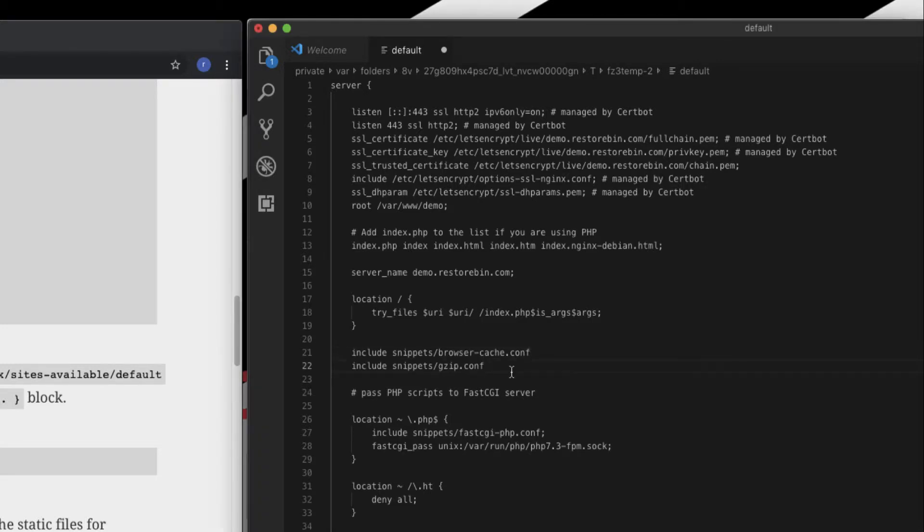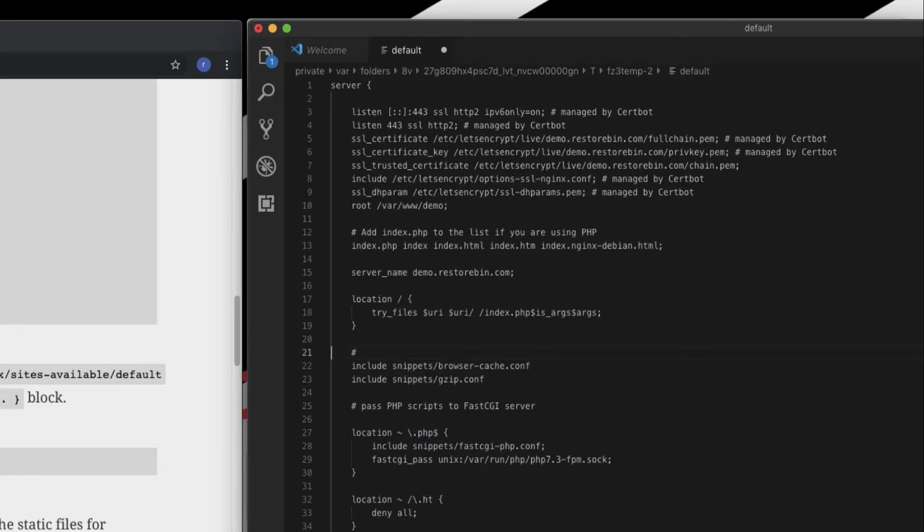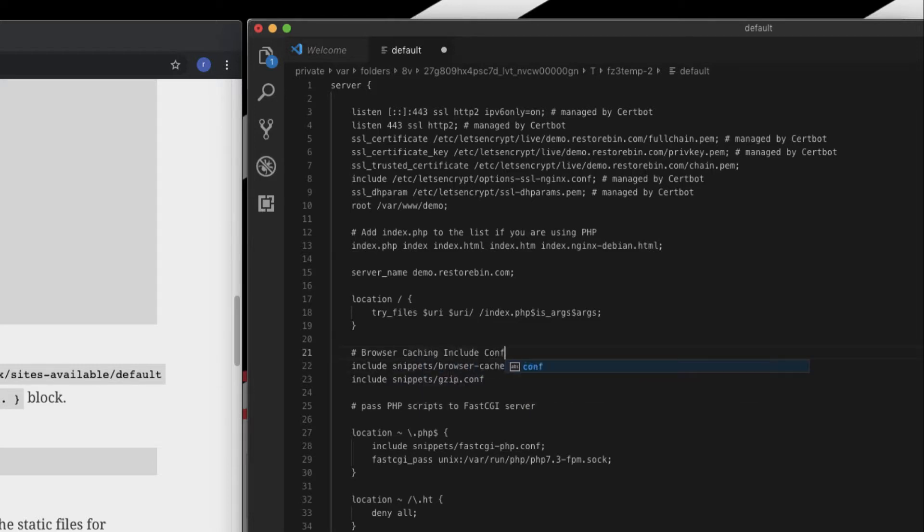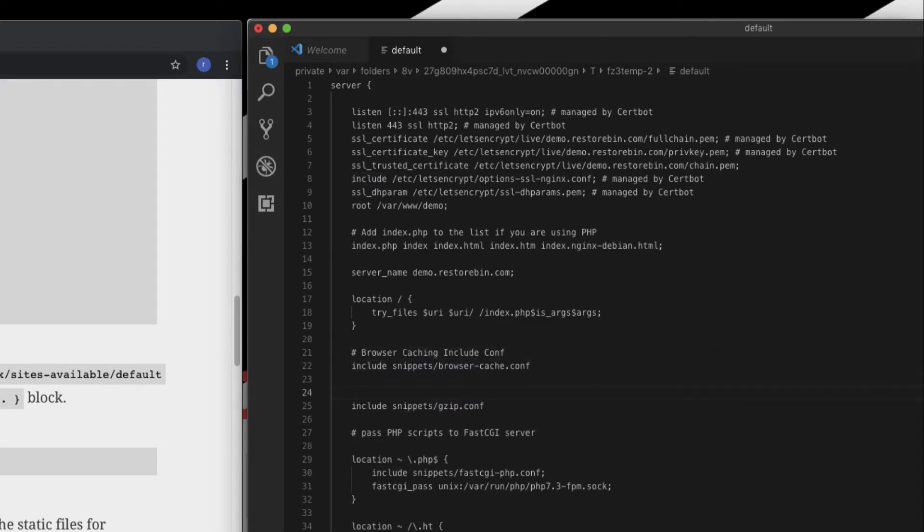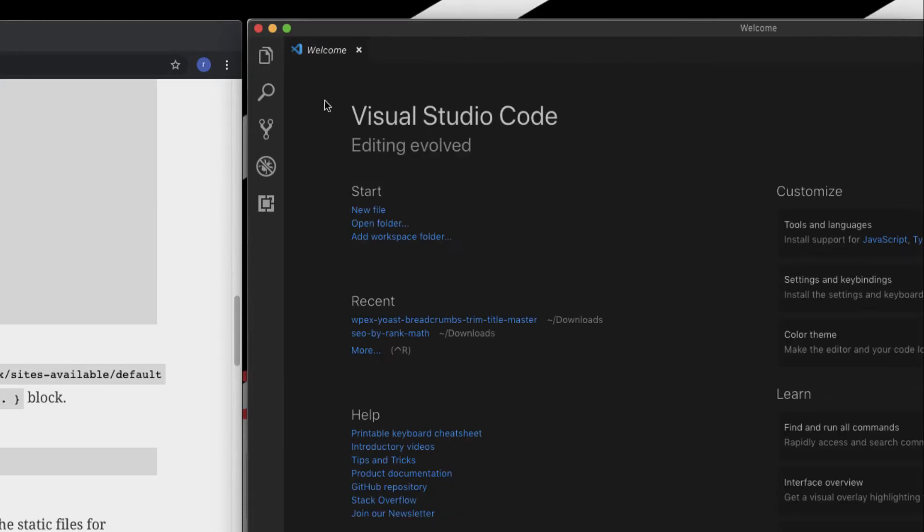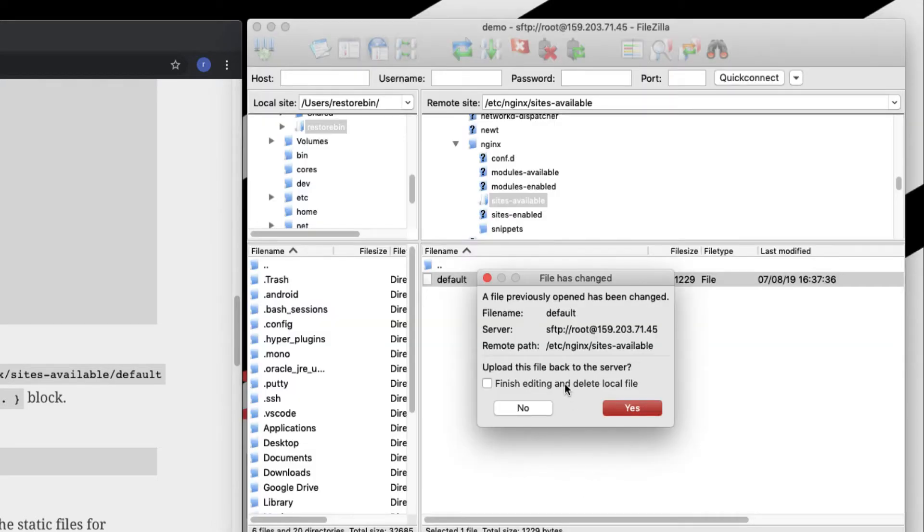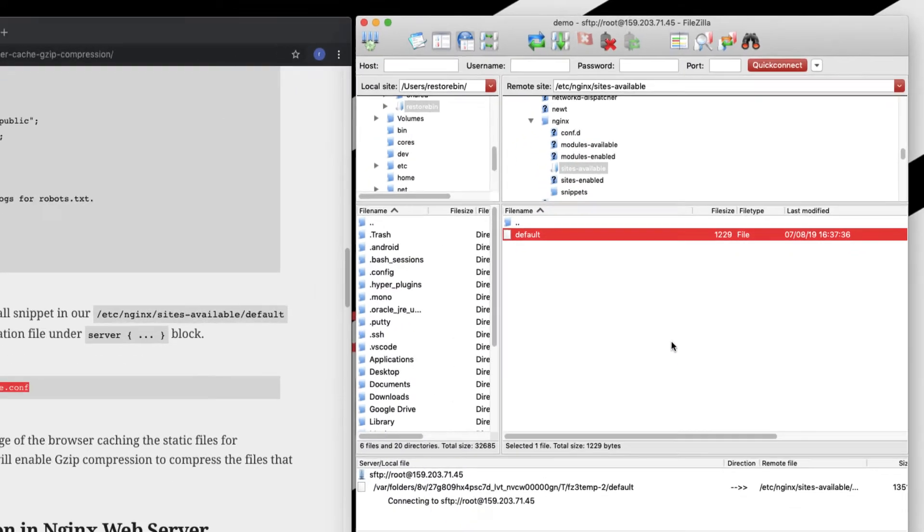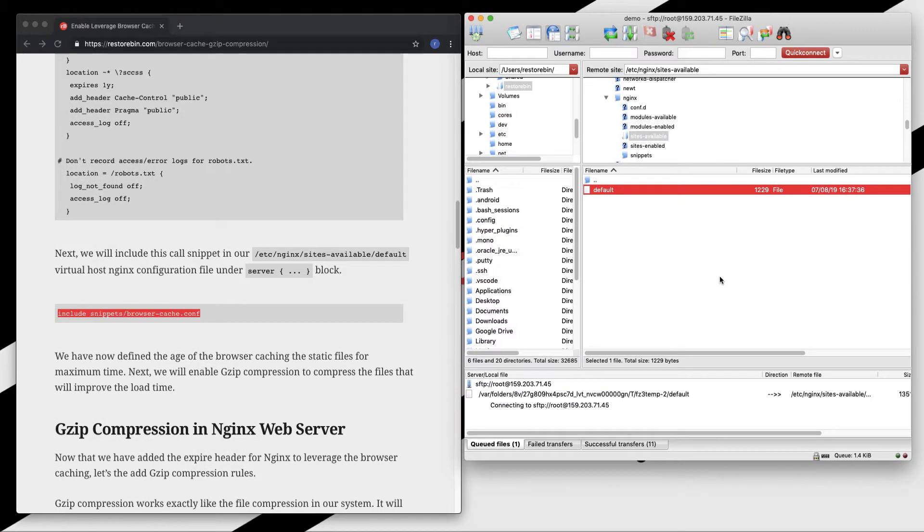So these two are now included. If you want to add the comments, you can add that this is for browser cache, browser caching include conf, and this one was for gzip compression. Let me save this configuration file and upload it back to my online server via SFTP.